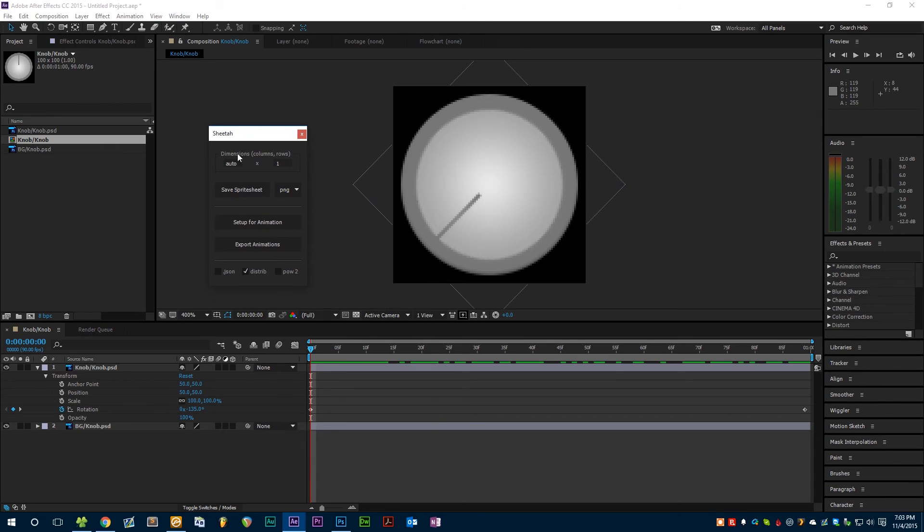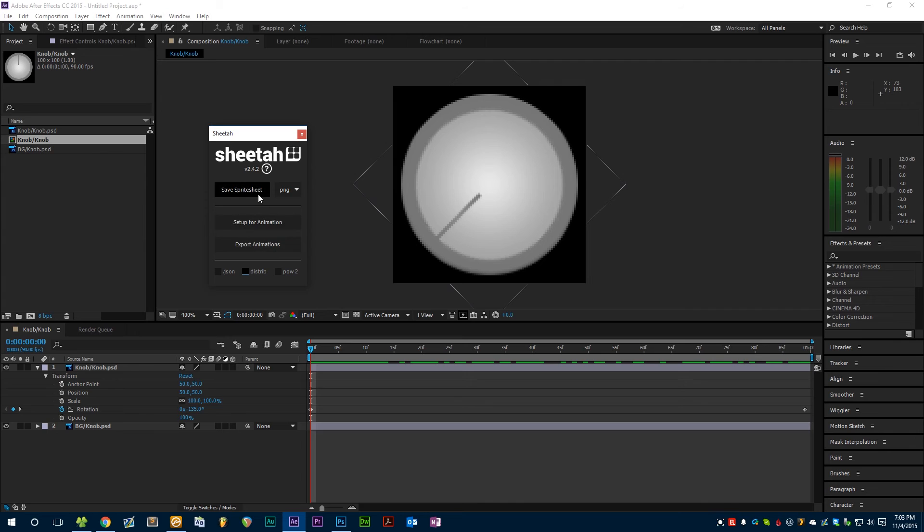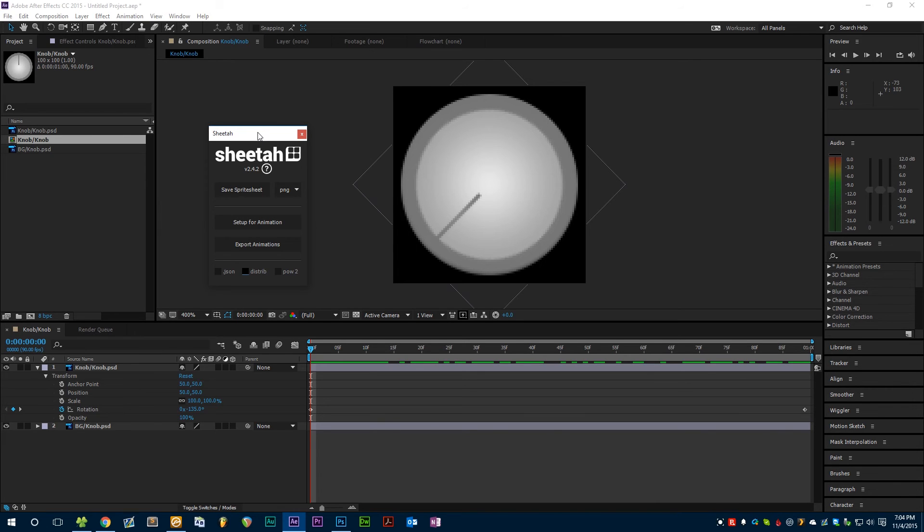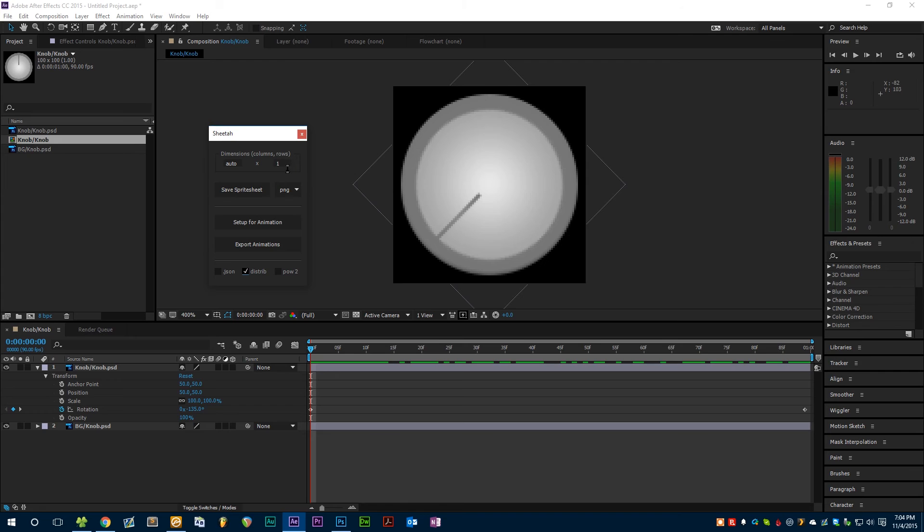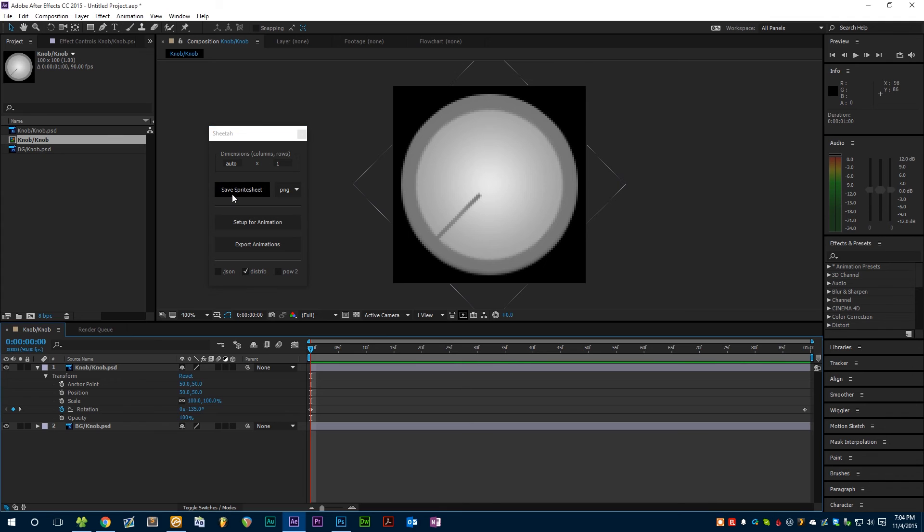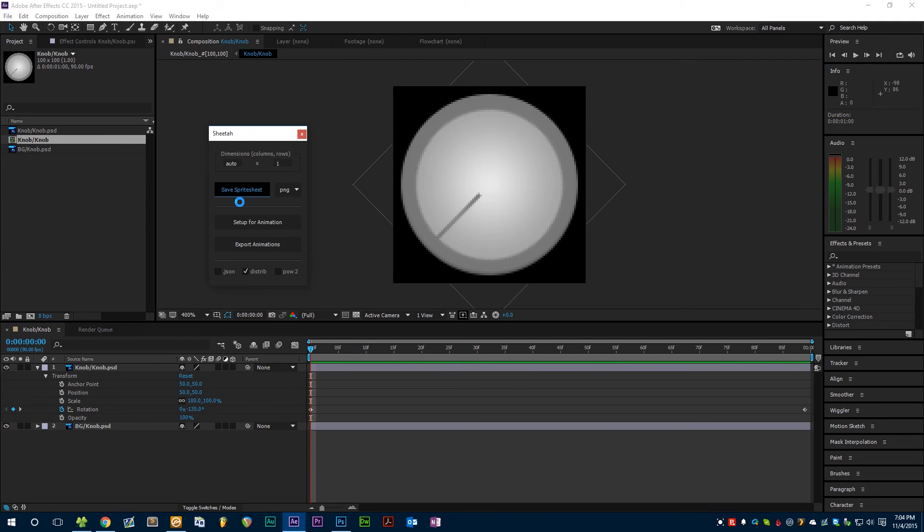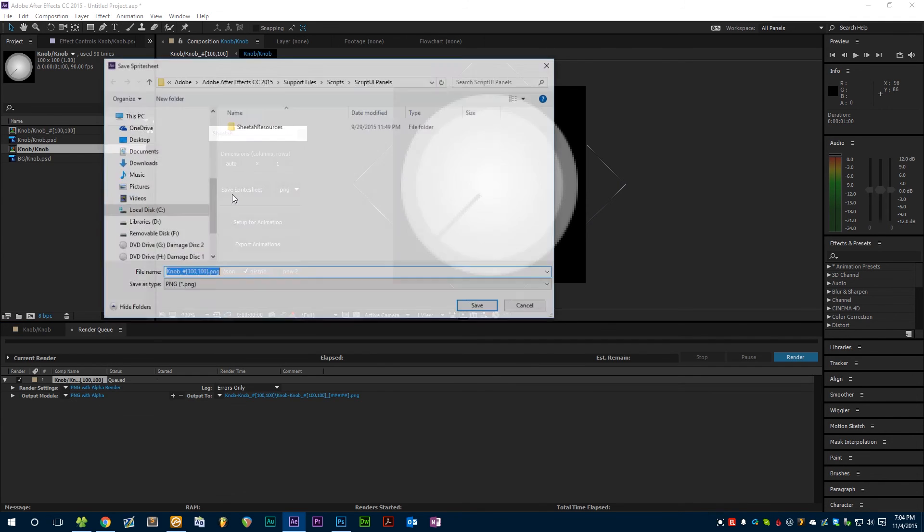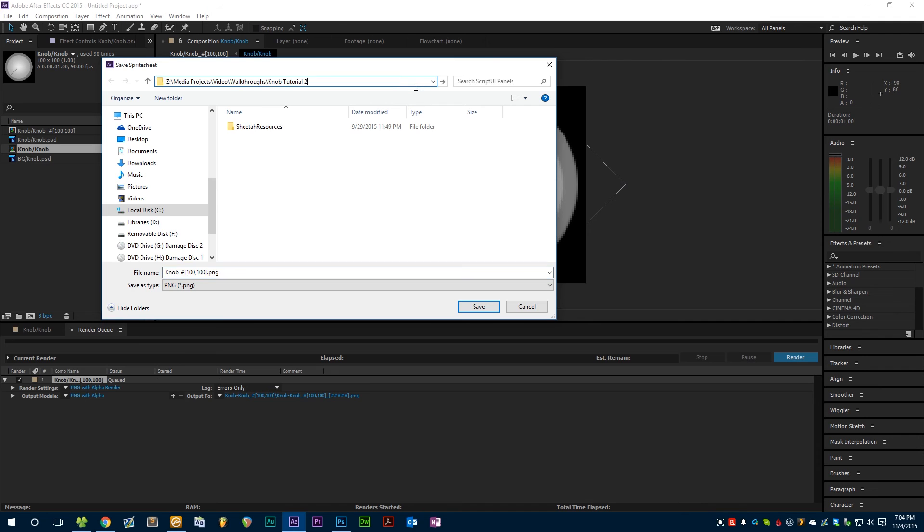By default Sheeta will look like this, and if we save this sprite sheet it will generate a square sprite sheet with an equal number of rows and columns, which is totally useless for us because Kontakt can only read linear sprite sheets. So we need to tick this distrib box and set either columns or rows equal to 1 so that will get only one row or only one column, which can then be read by Kontakt. We can now hit save sprite sheet and save it to the location of our choosing.